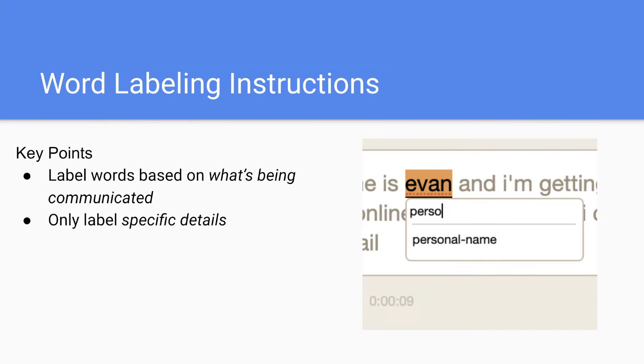And some key points to note is label on what's being communicated. So from the context, you'll understand the intent of the word and label it as such. And only label specific details.